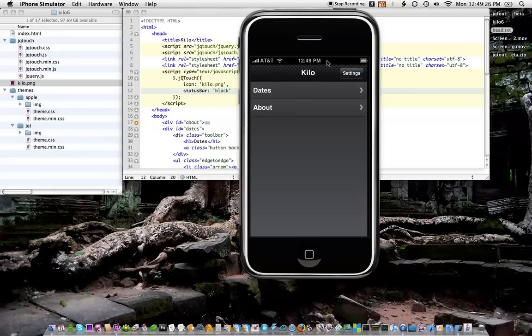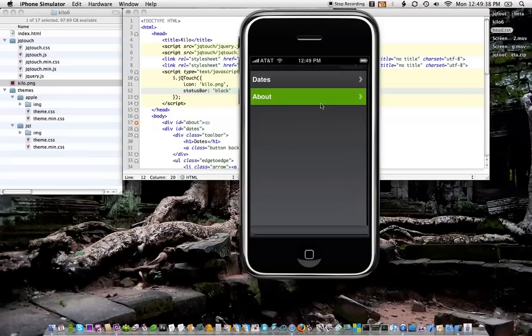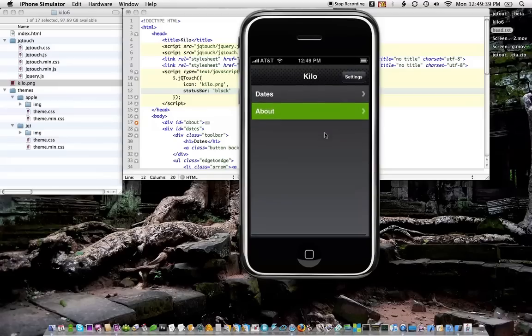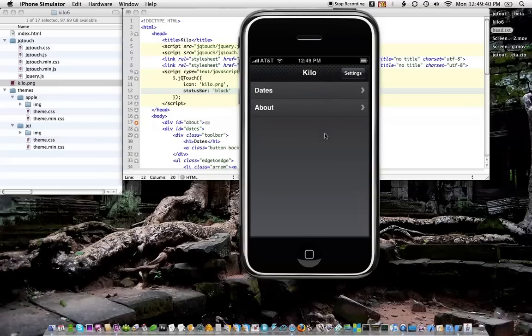The other options are I could set it to the default gray or black translucent, which is really good for picture-type applications. So when you scroll underneath it, you can see through it.